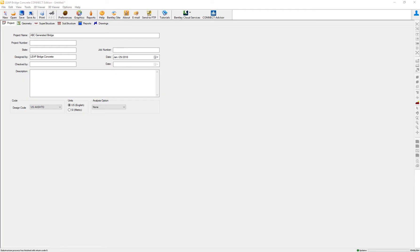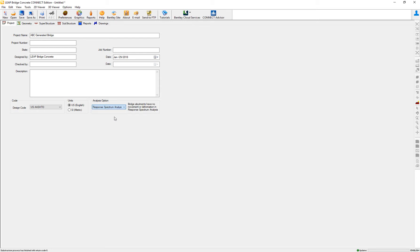In this video, we are going to review the analysis options available in LeapBridge Concrete, being one of them the response spectrum analysis, in which for this particular scenario the bridge abutments have no movement or deformation being considered.